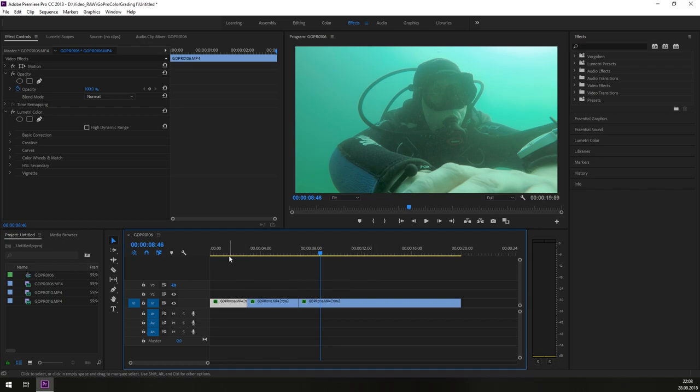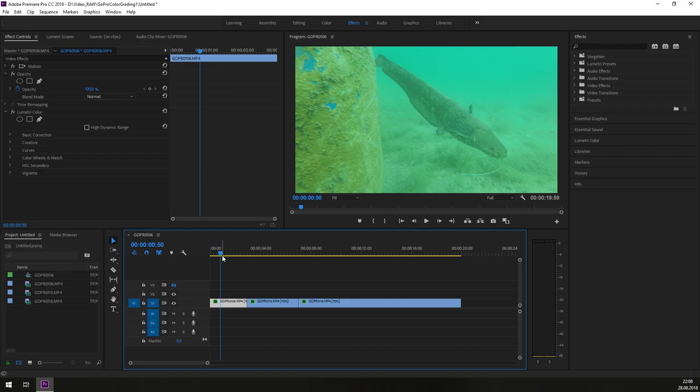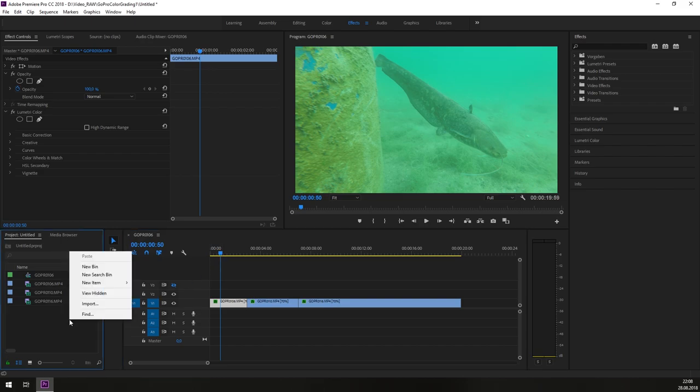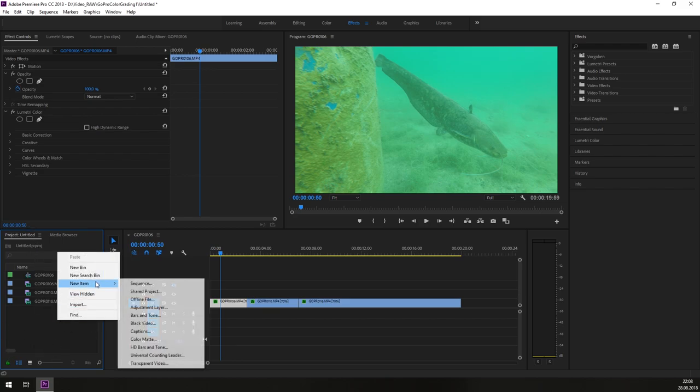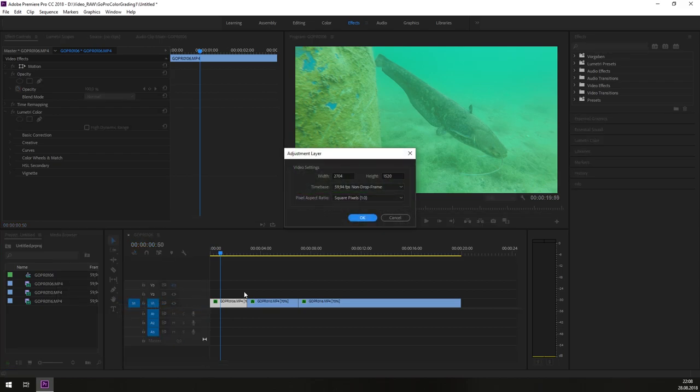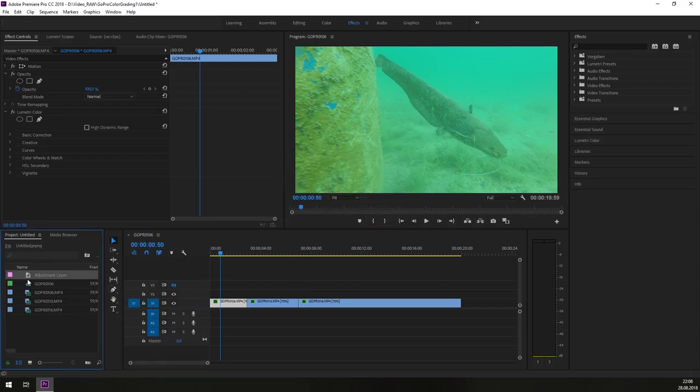So the first step we need to do is that we need to add an adjustment layer to our timeline. So how we do that? We will right click here in our project folder and go to new item, adjustment layer and hit OK. So now we have a new adjustment layer.